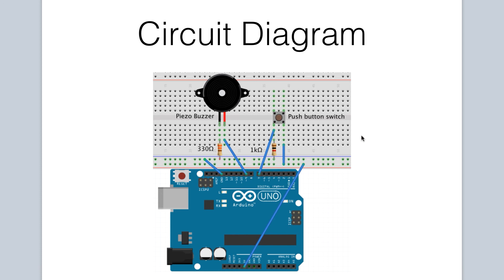So hopefully that explains the operation of the circuit and how we take the measurements in code.